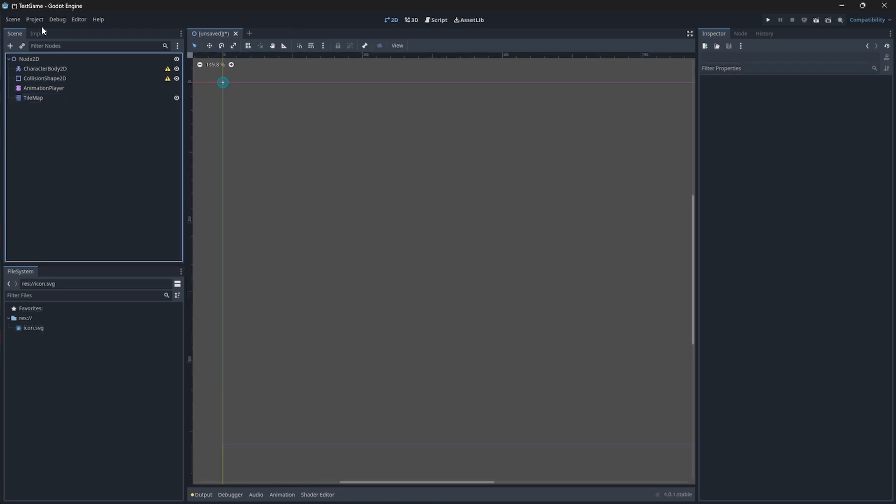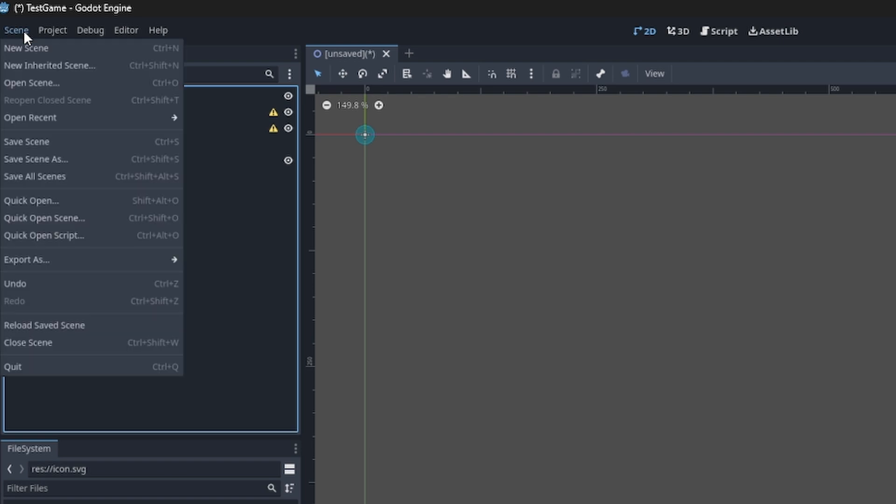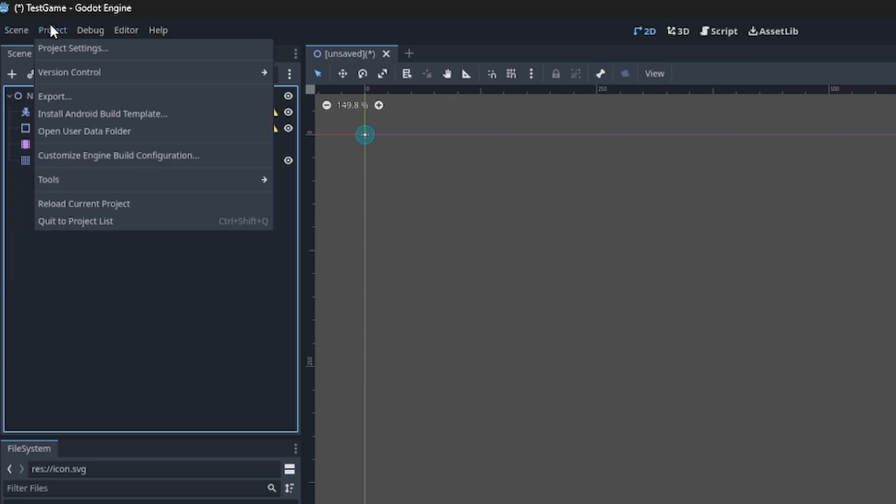You can manage your scene underneath the Scenes bar here. You can add or save or open scenes quickly and easily. In your Projects tab you can manage your project settings and properties. You can also export your project once you are done with your game, or you can quit your project.